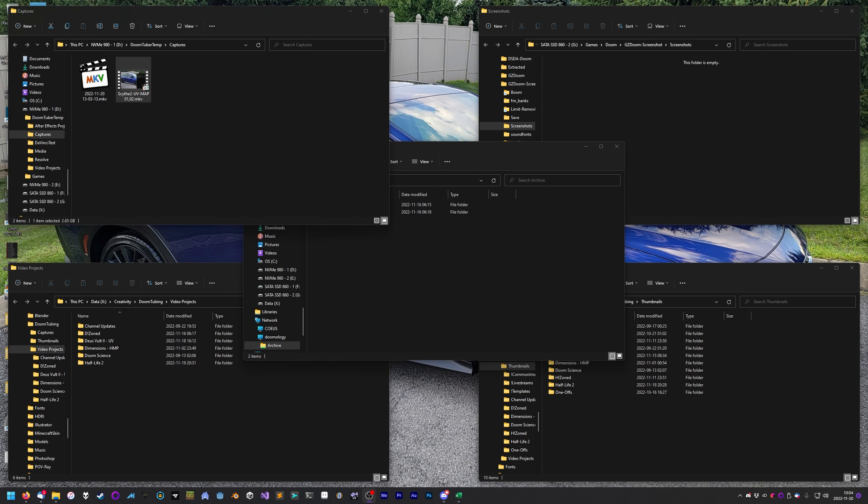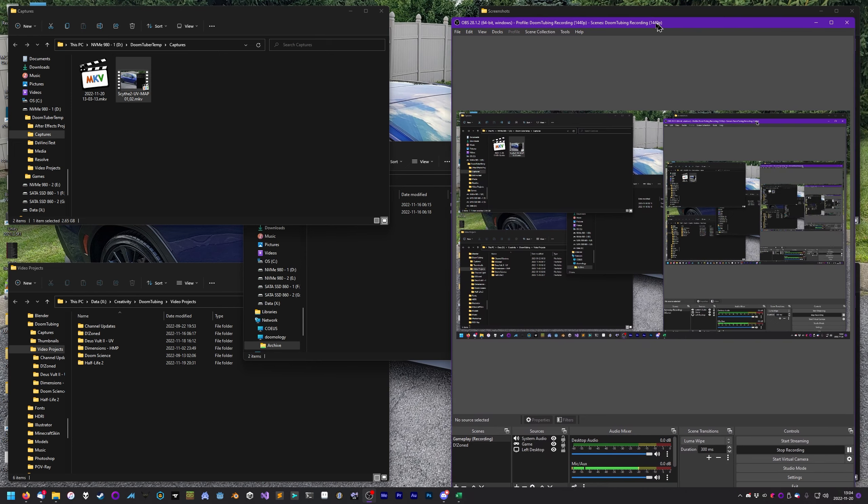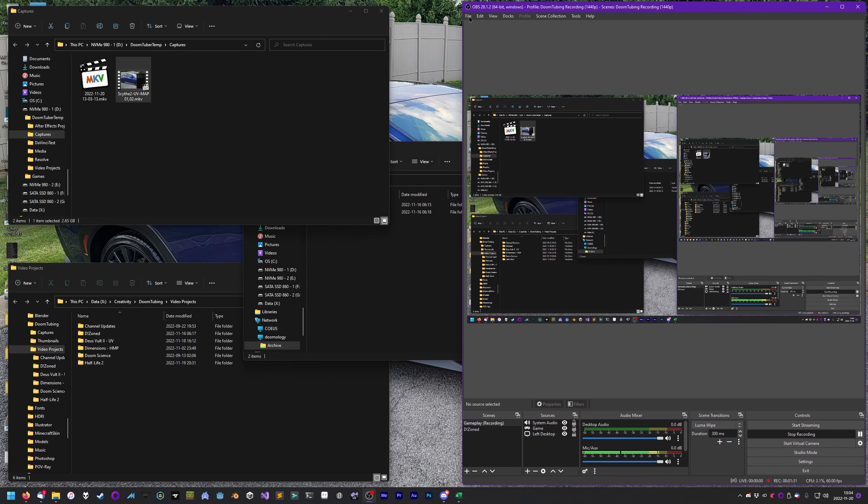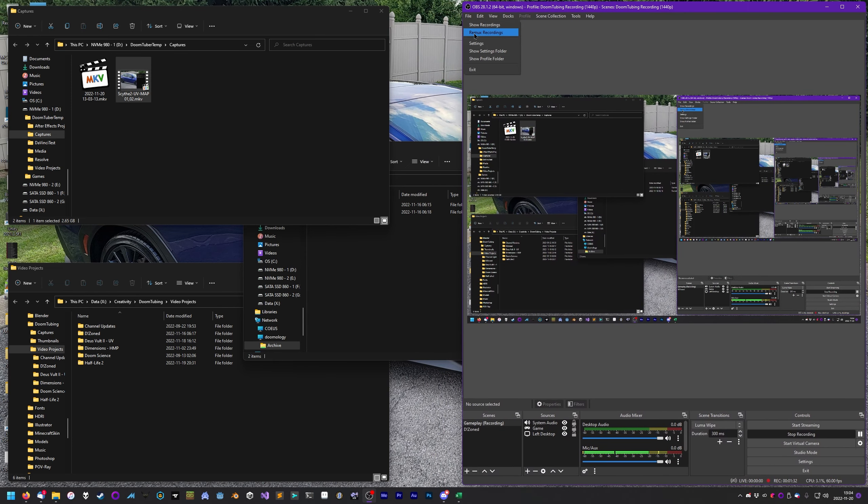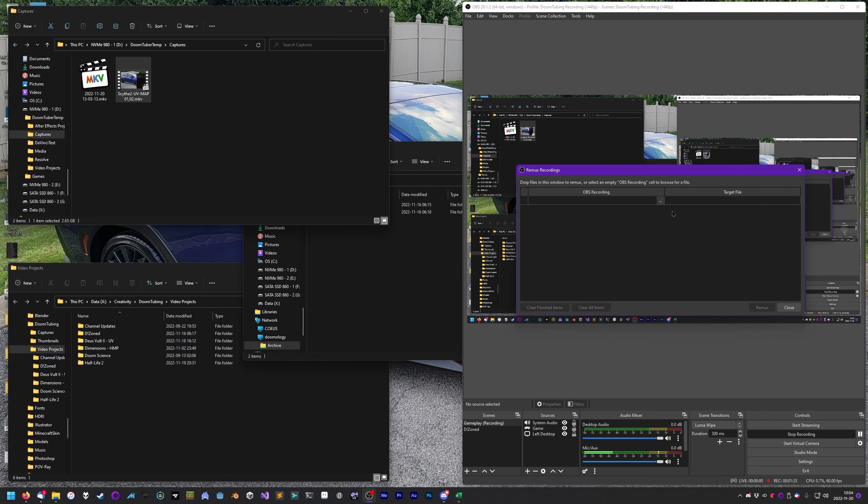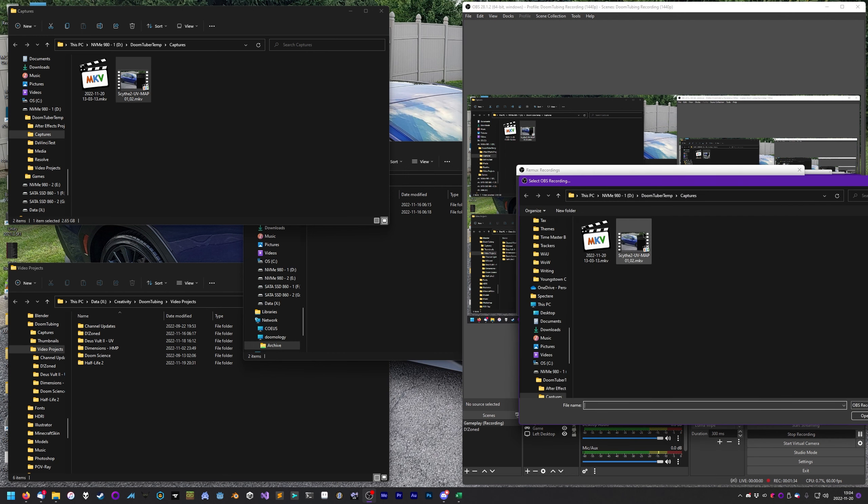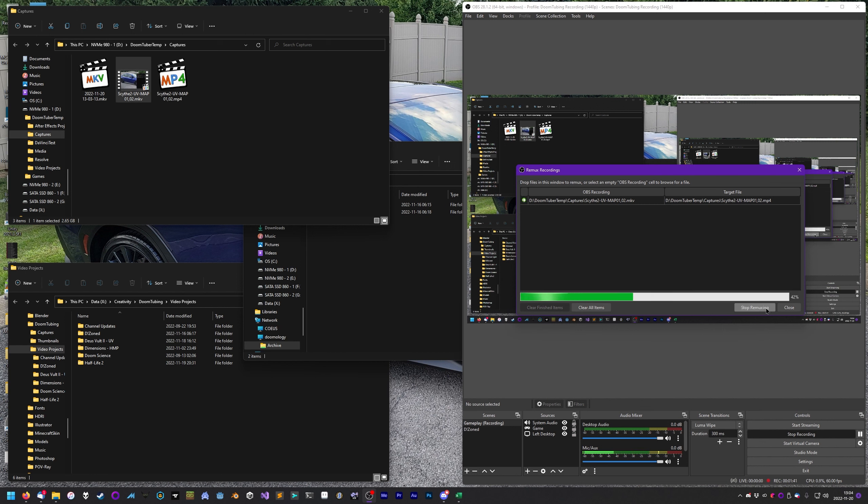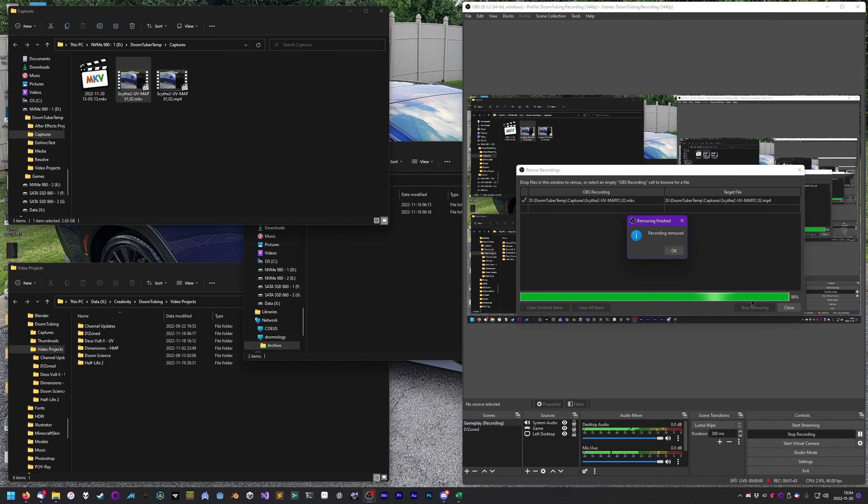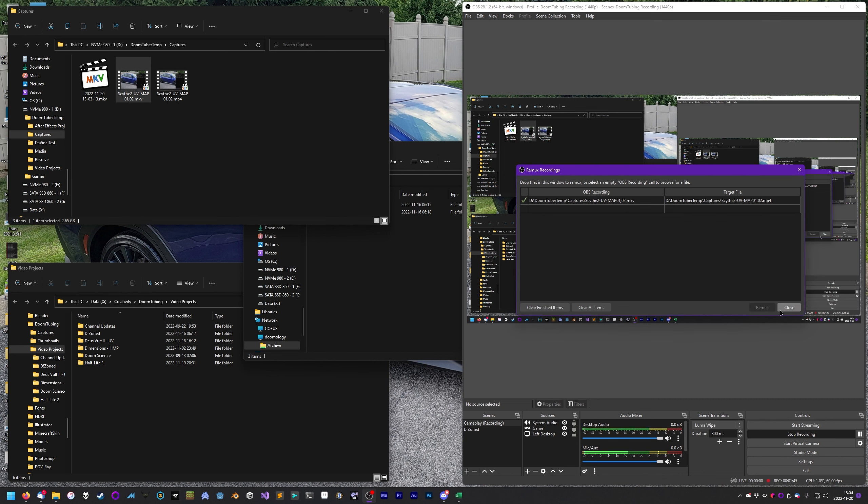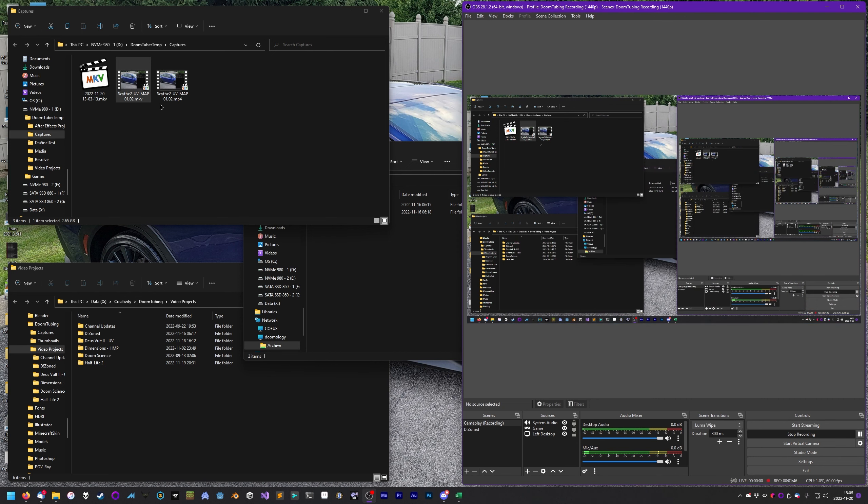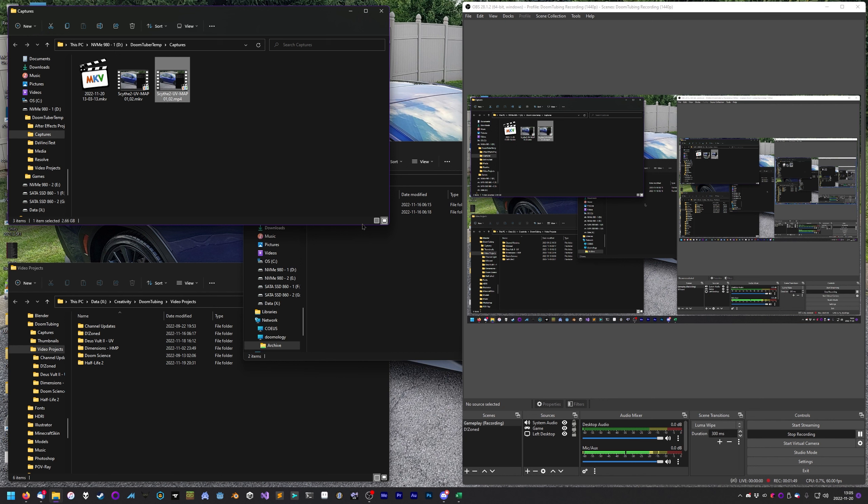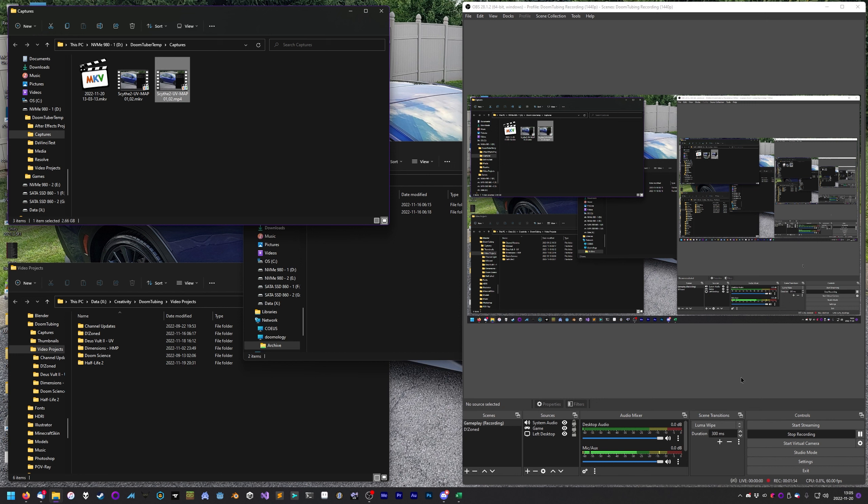But anyway, we have our raw footage here. It's going to be this MKV file here. First thing I do is I give it a meaningful name. So because it's Scythe 2, we'll go Scythe 2. It's playing on ultraviolence, UV, map 01, and it's actually covering map 1 and 2.